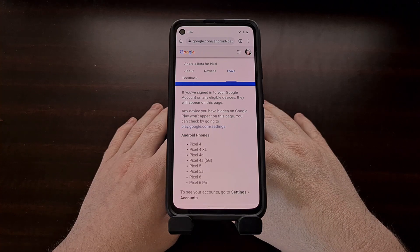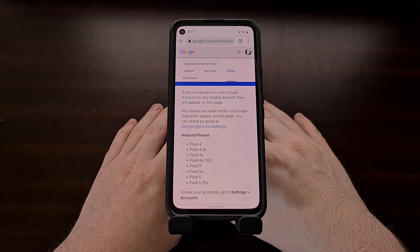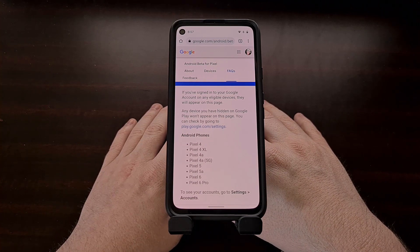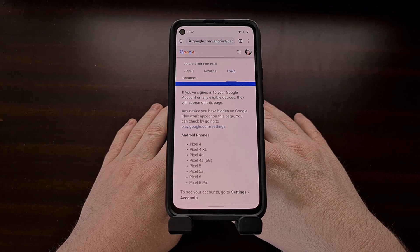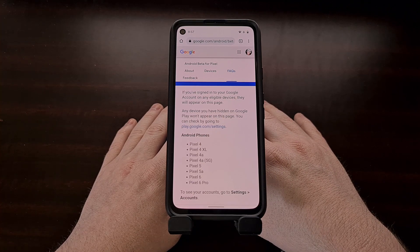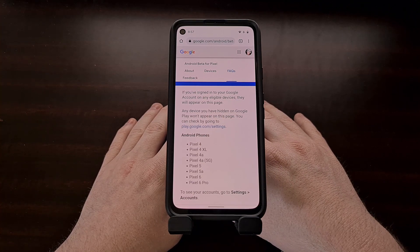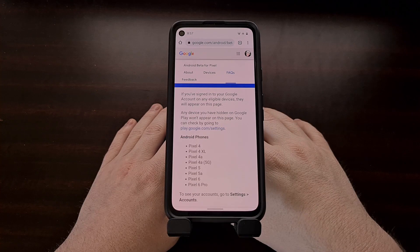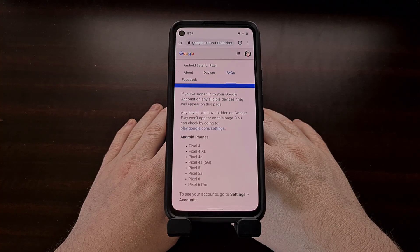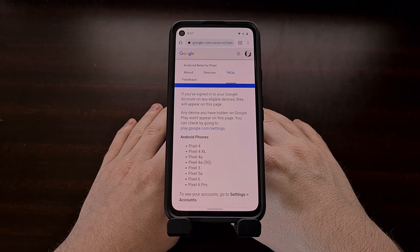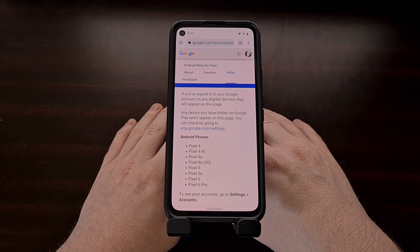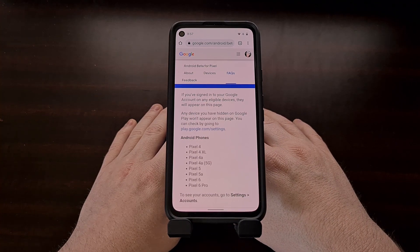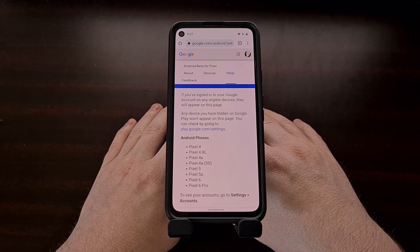So let me know what you think of Android 13. I'm going to be going through the new features of the update over the next week or two, but there's already a lot of coverage on this update and its new features. Use the comment section below to let me know your favorite new addition.